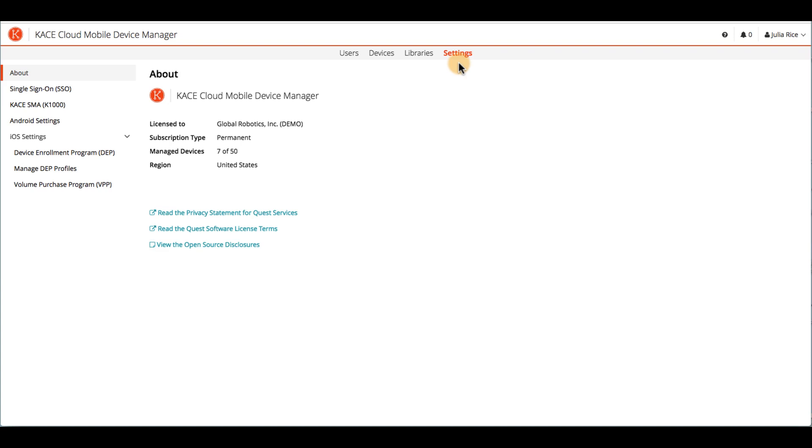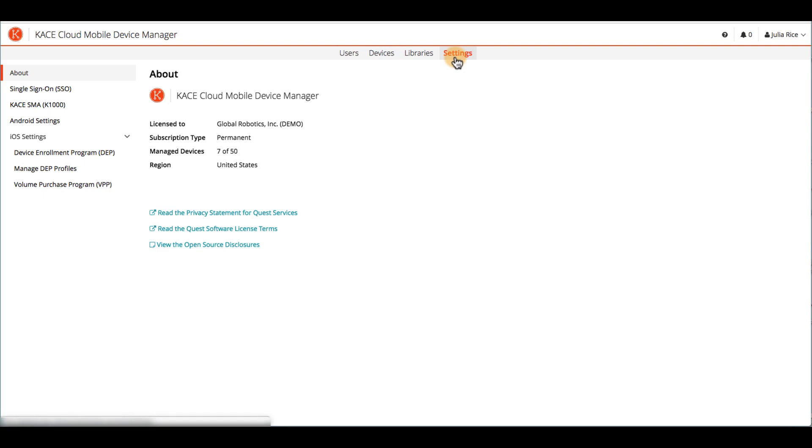Once you've started a trial or purchased a subscription, you can sign into the product portal here to manage your users and devices. The main navigation of the product portal includes Users, Devices, Libraries, and Settings. Over here, you have access to the Help Center, your notifications, and your user status.